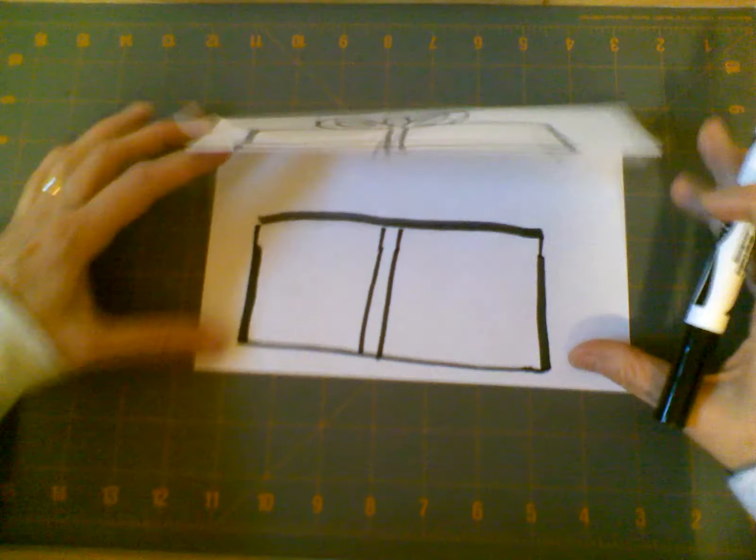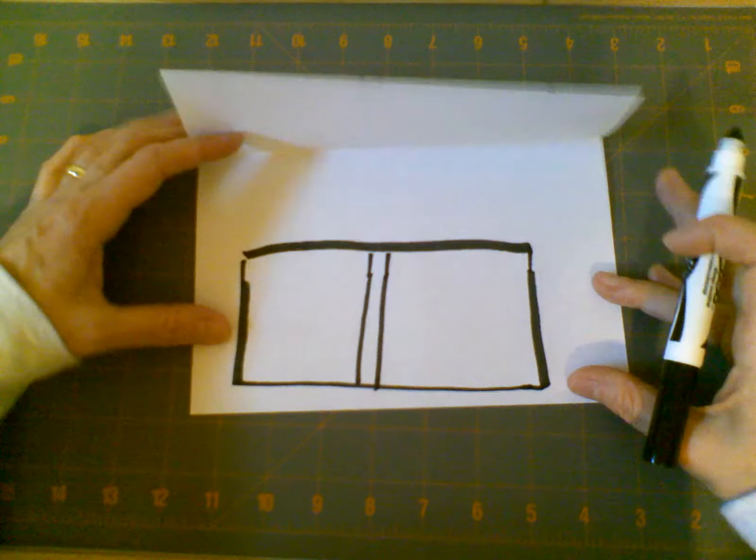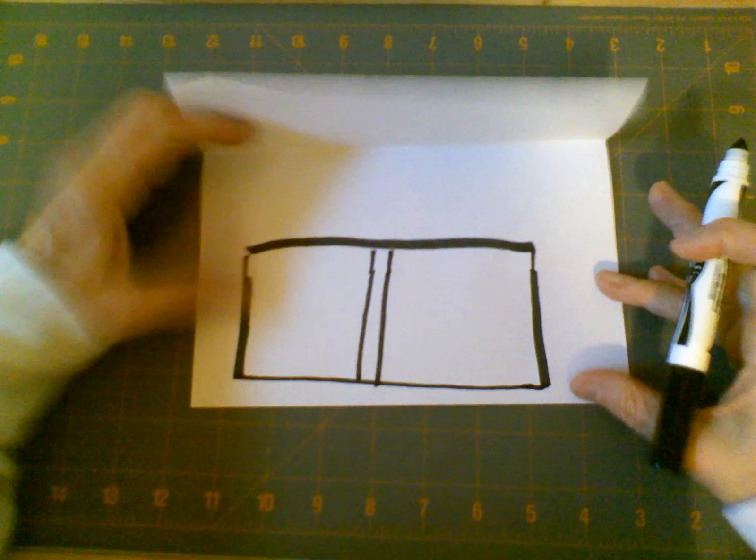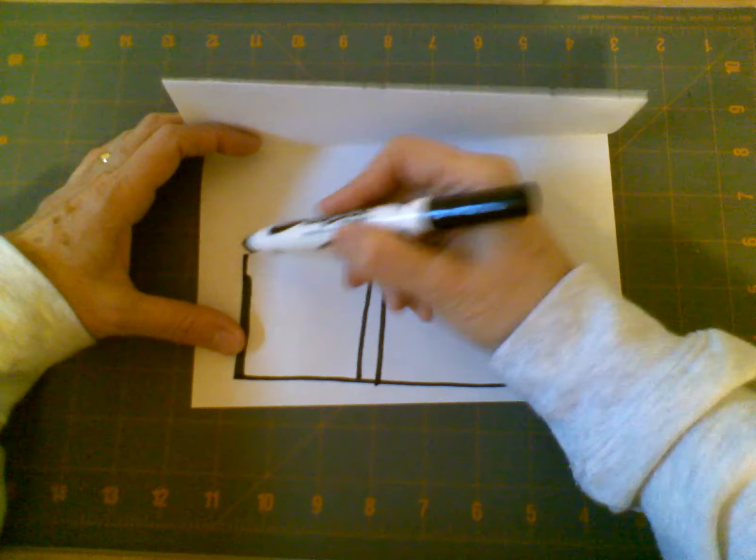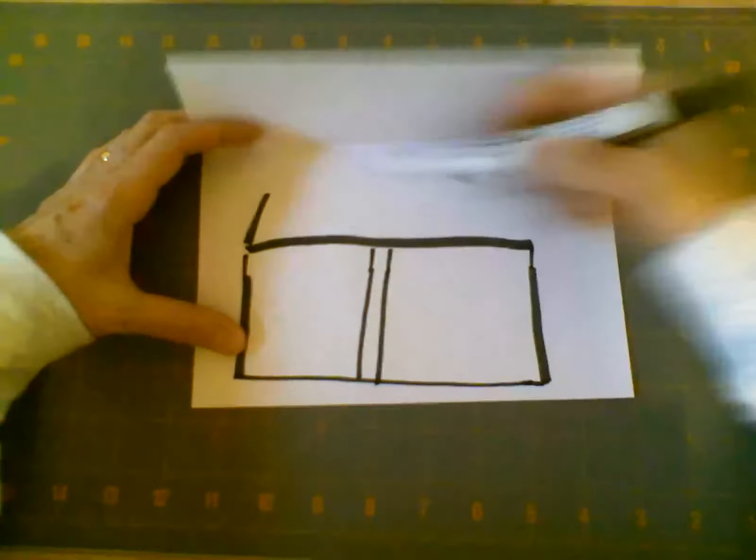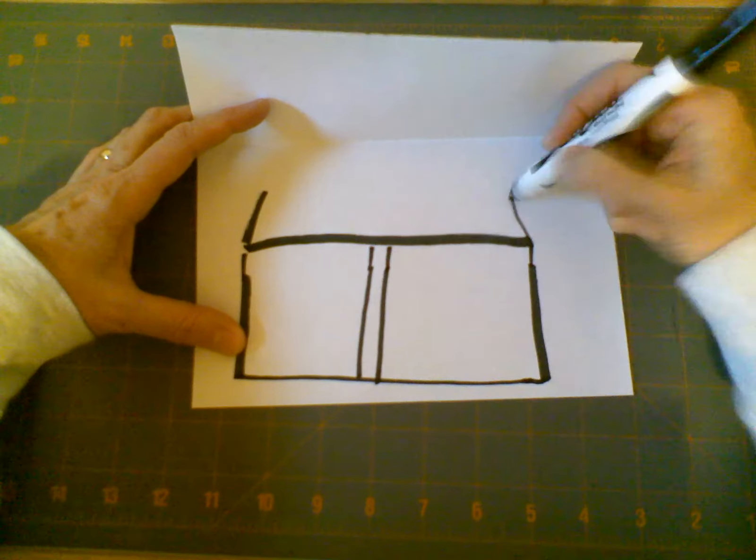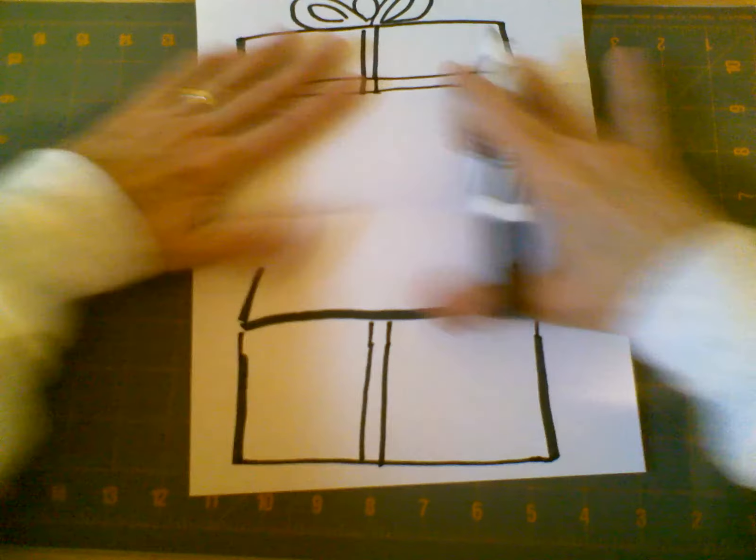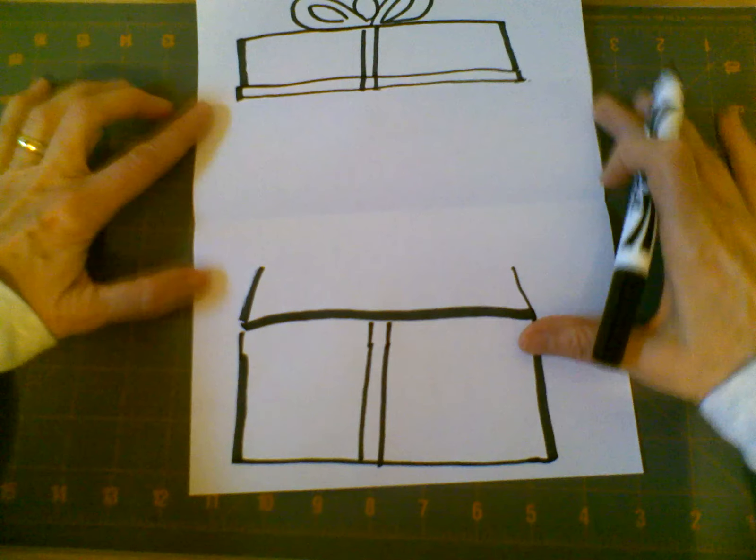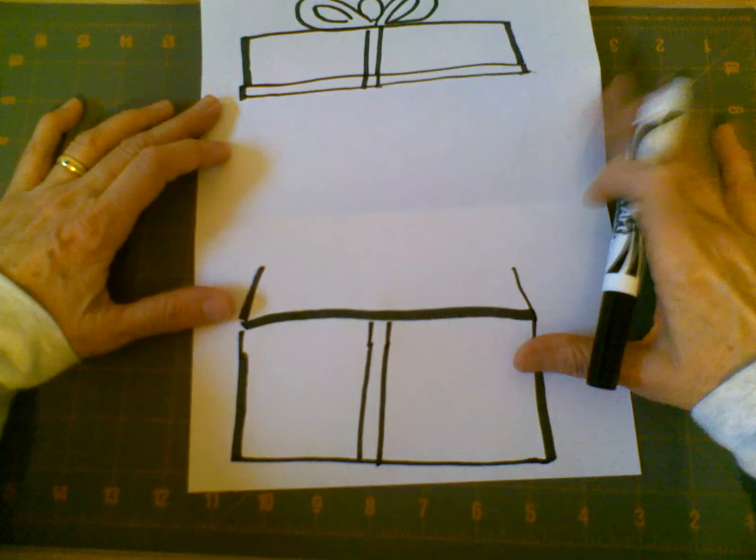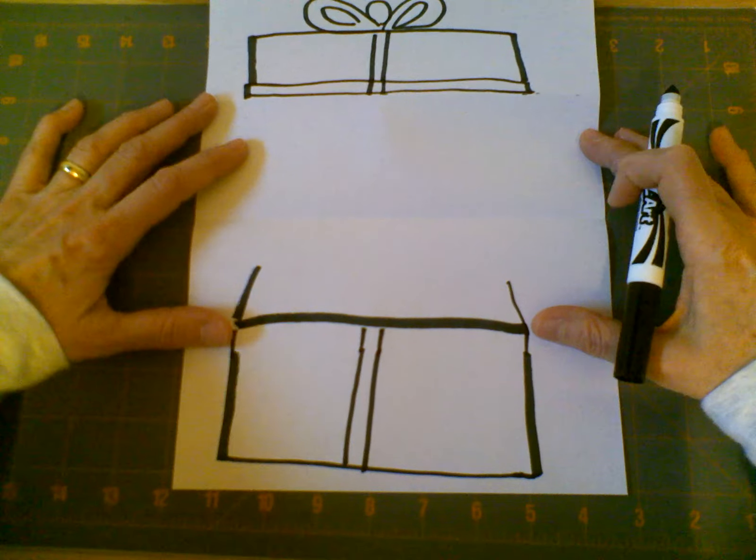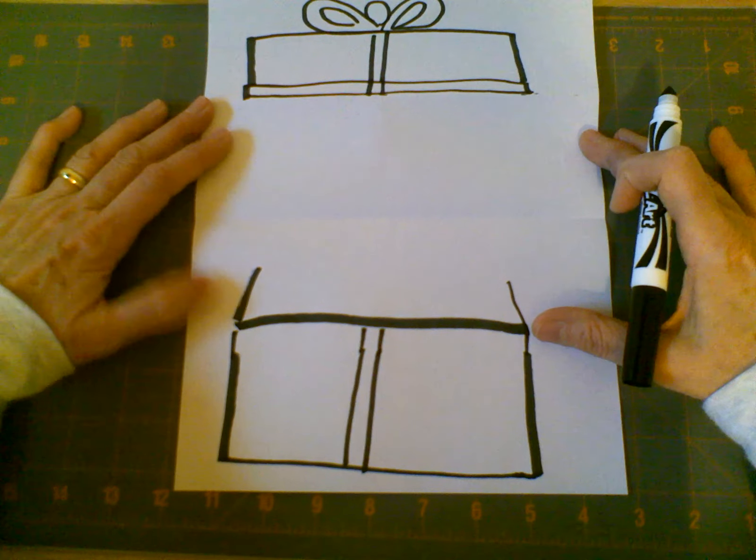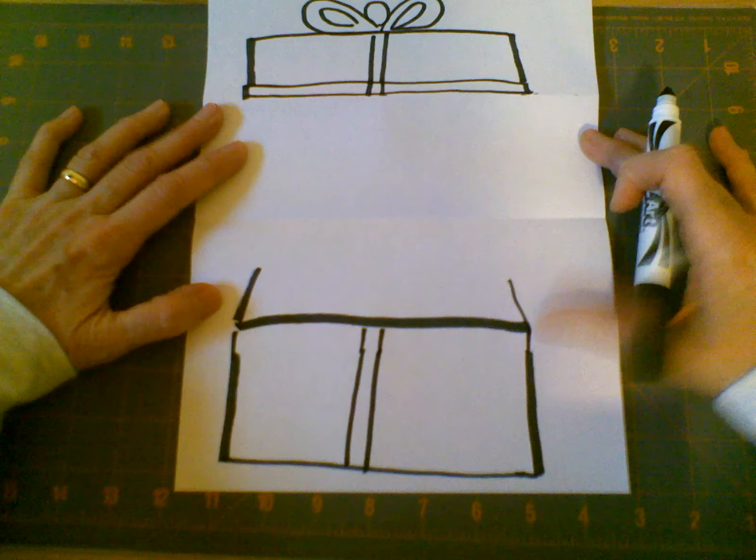Once I have finished my bottom of my box, this is where my surprise is going to come through. It's going to be here in the middle, and so now I'm ready to start to draw whatever I want to put in my box. And today, I'm going to be putting a big bear.